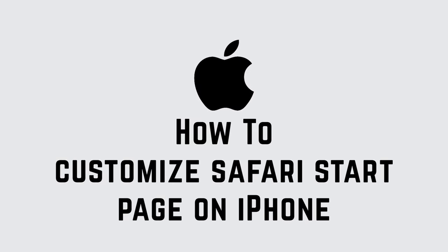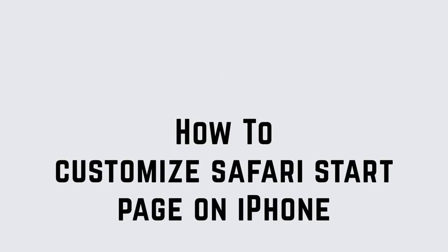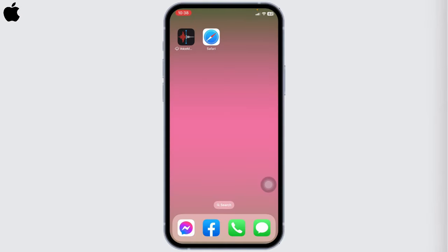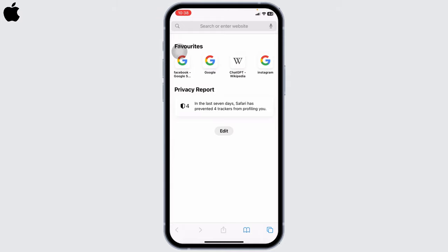How to customize Safari start page on iPhone. Hello everyone, welcome back to our channel Official Help Text. Now let's get started. Open your Safari app. Here we go, you will land to the start page. Now, how to customize it?